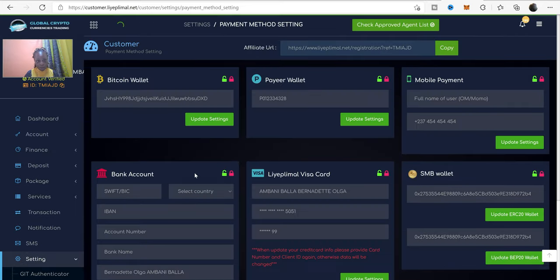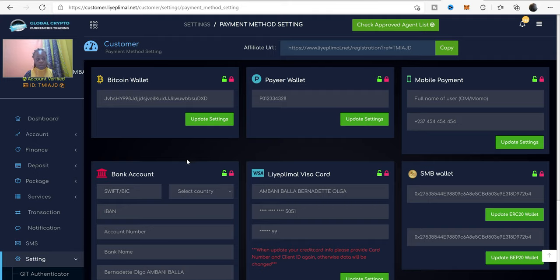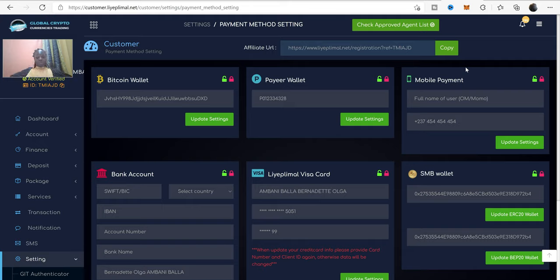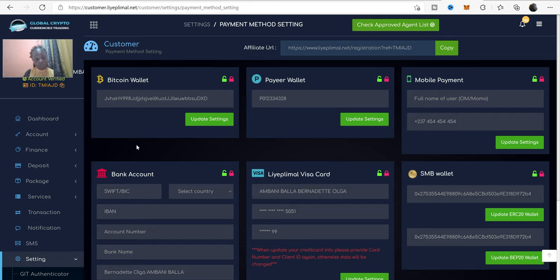On this screen, you can see that we have many different options for withdrawal. We have different types of withdrawal methods.